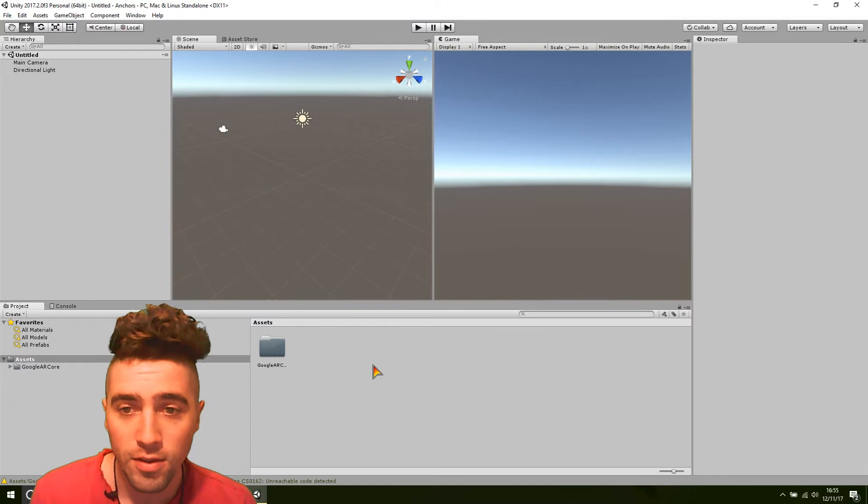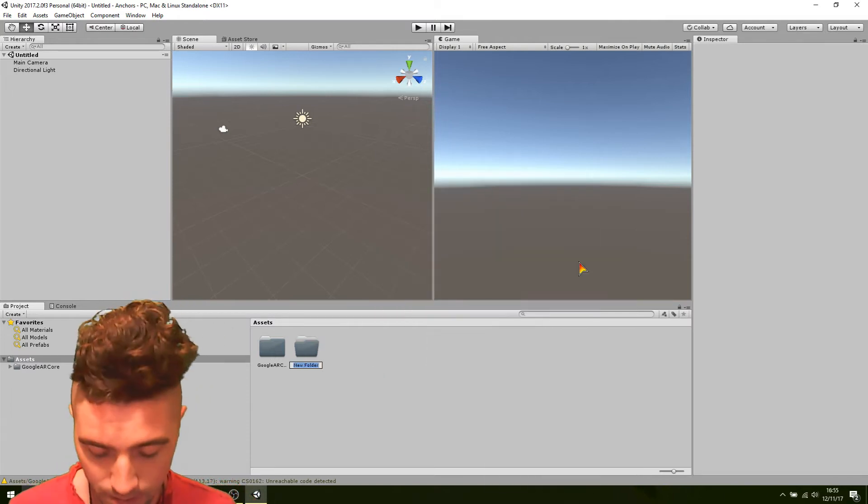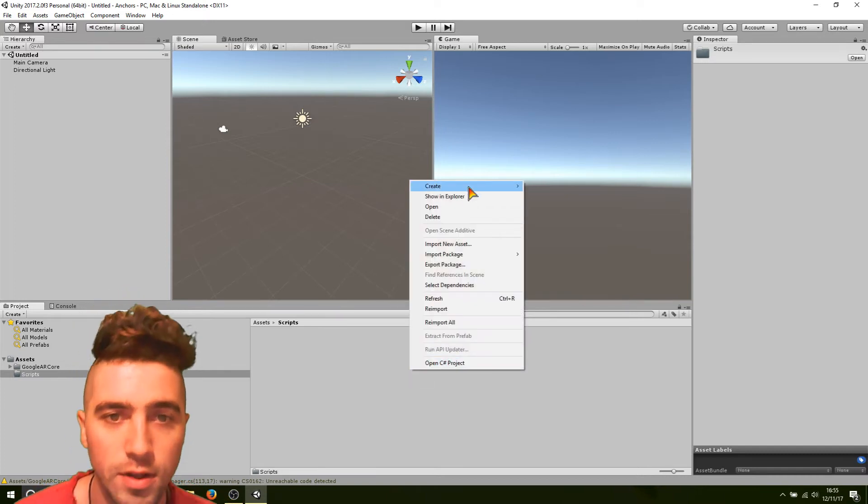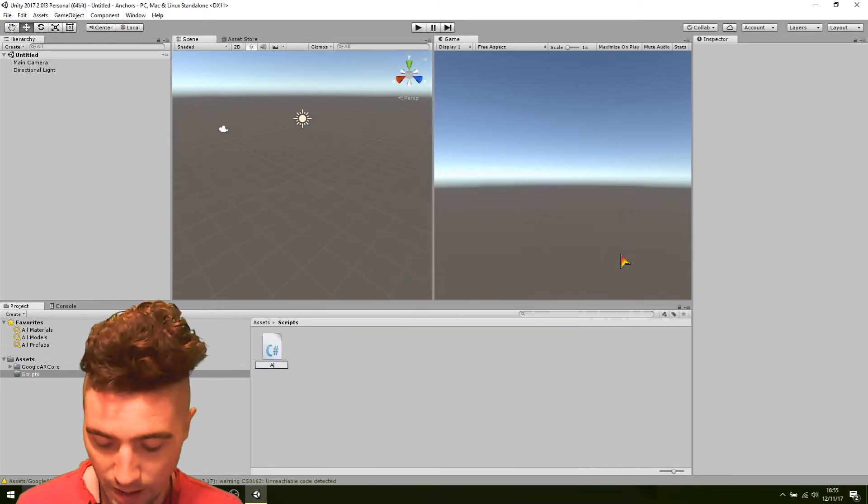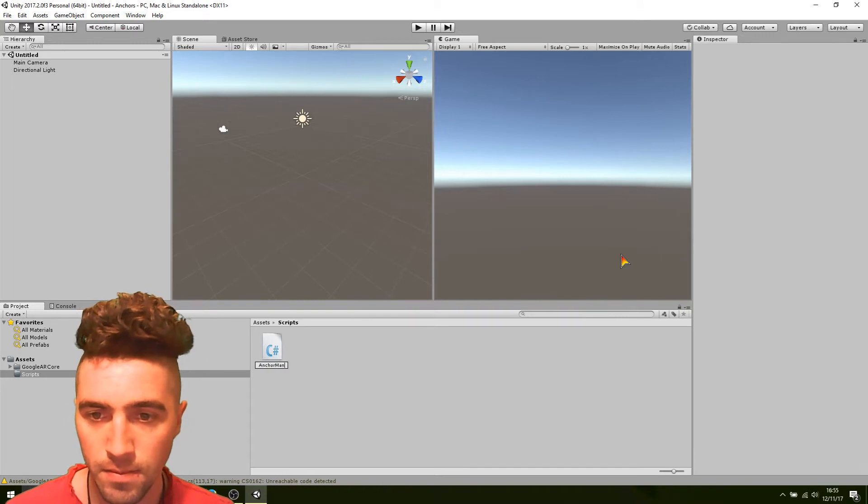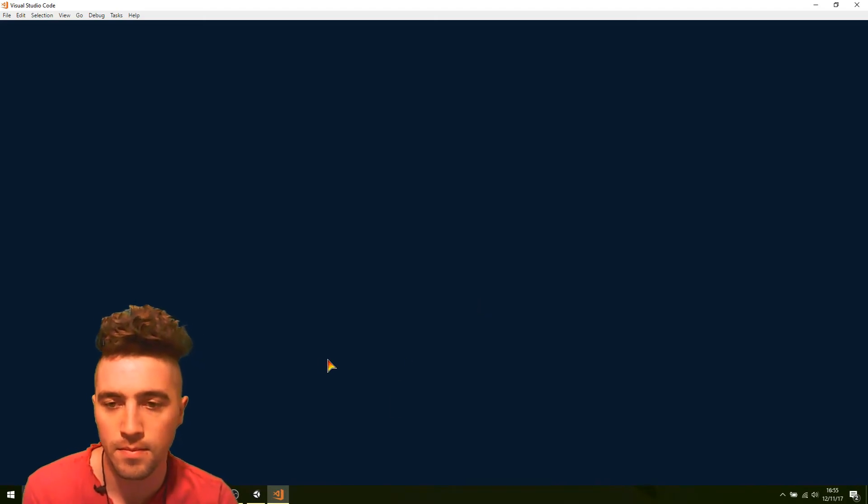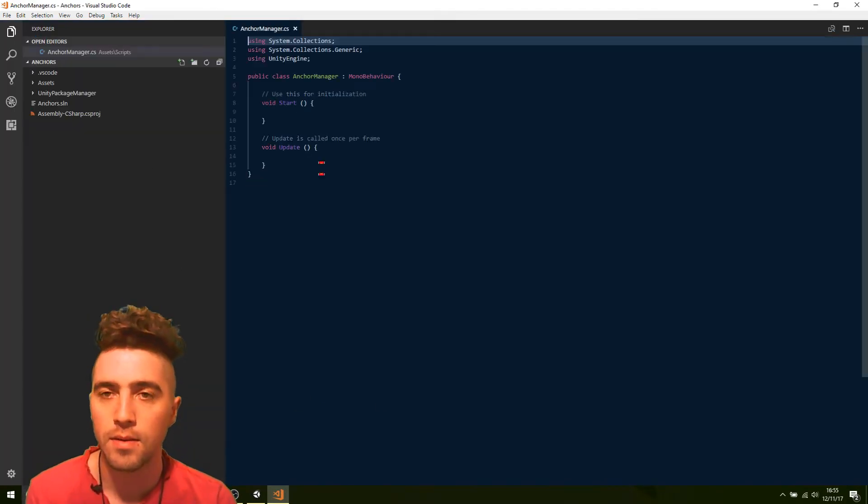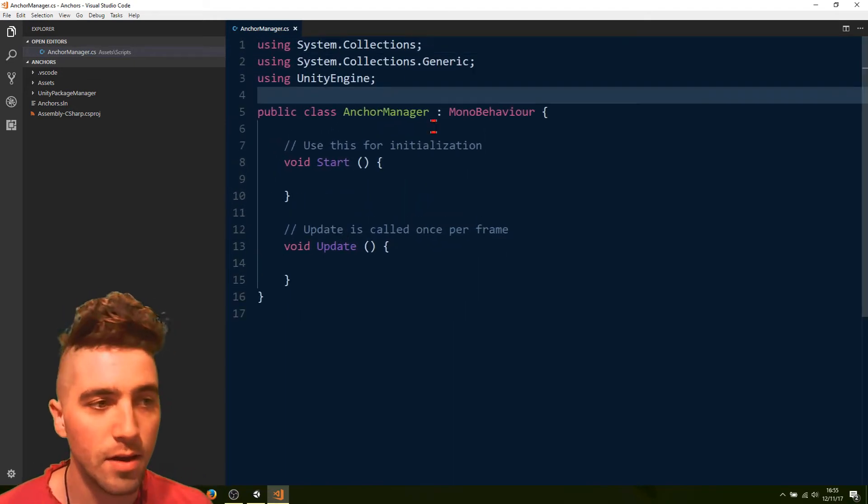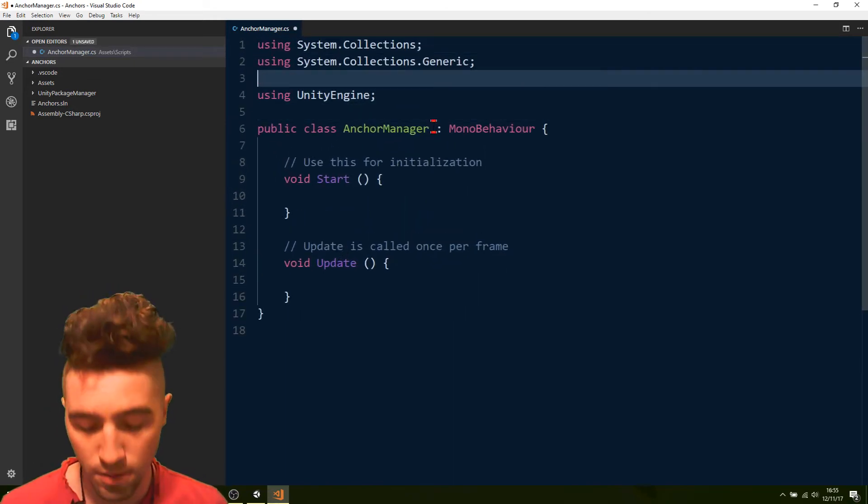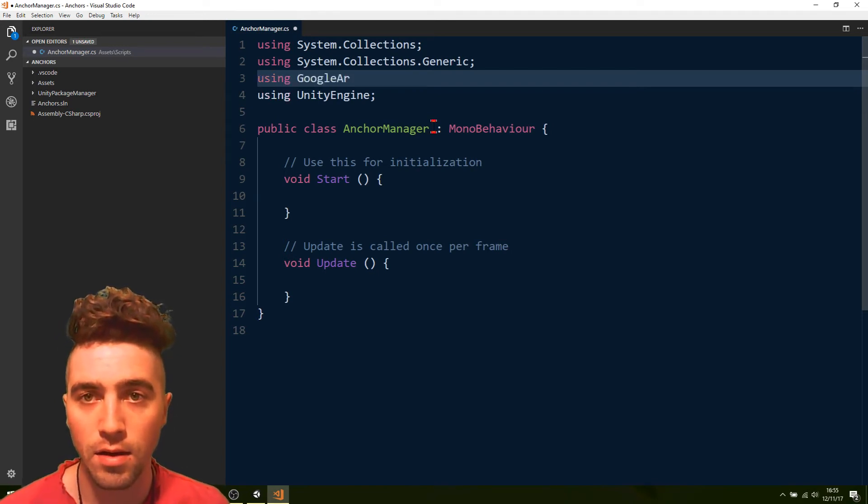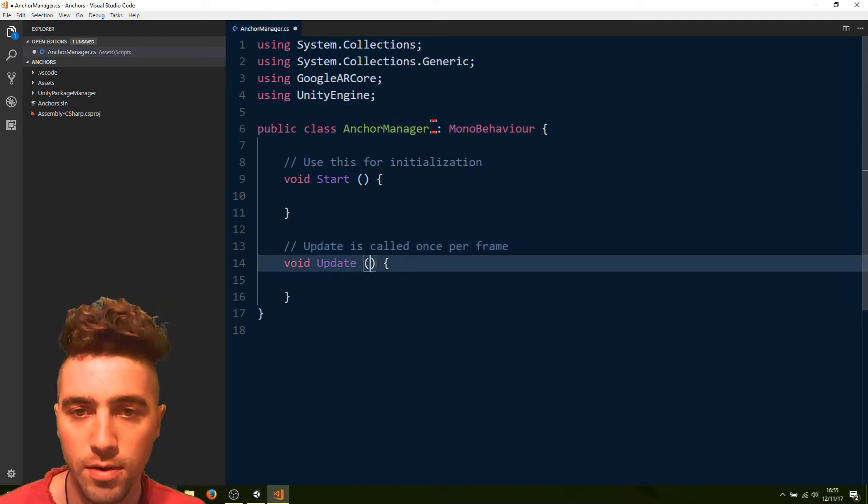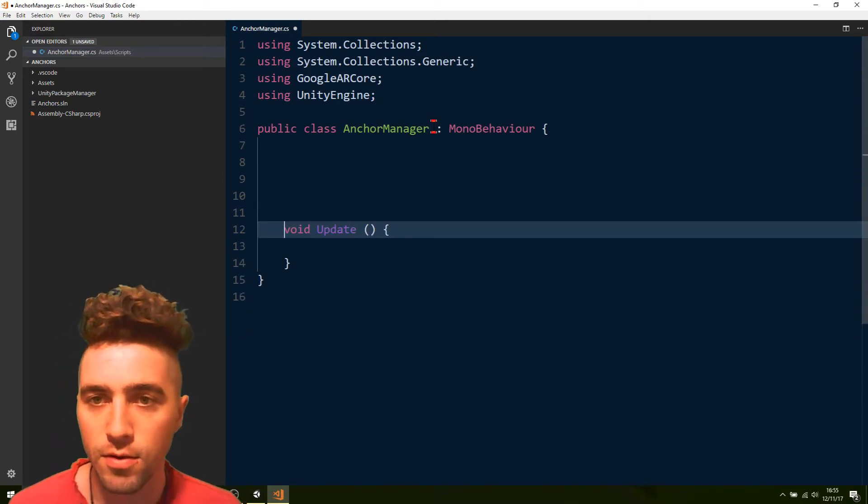We're just going to call it anchor manager. Right. And in this script, we're going to be using ARCore. So, we just go using Google ARCore. And let's see, we're not going to need the start function.